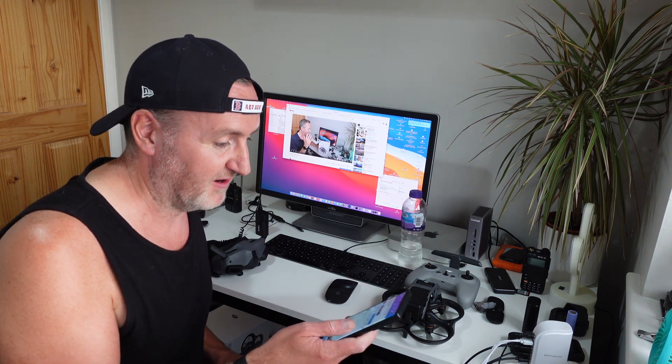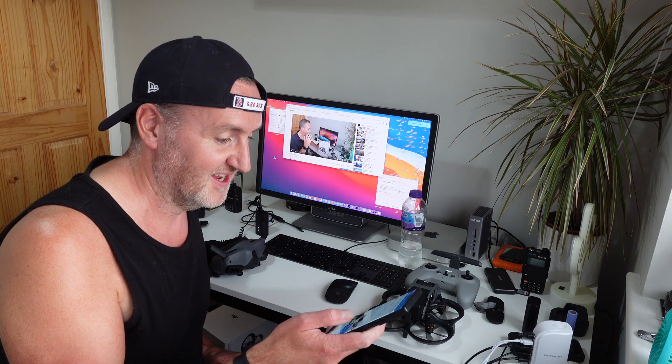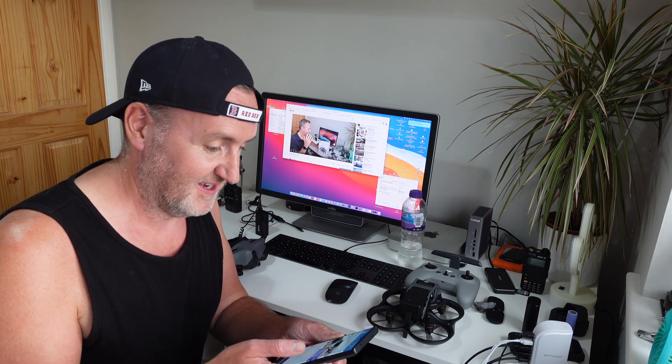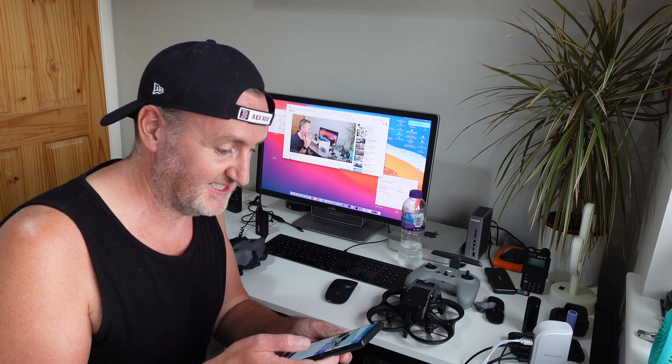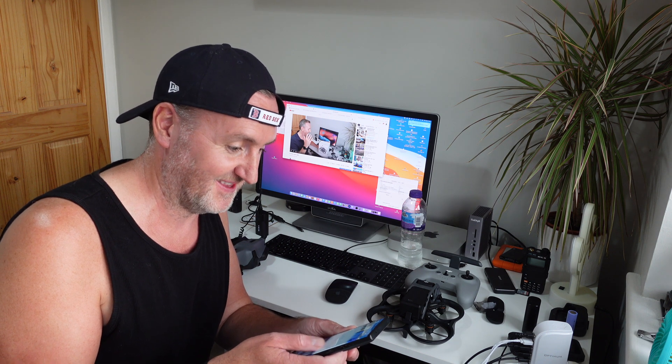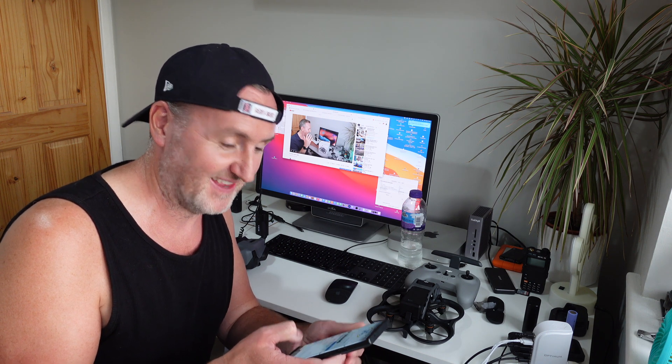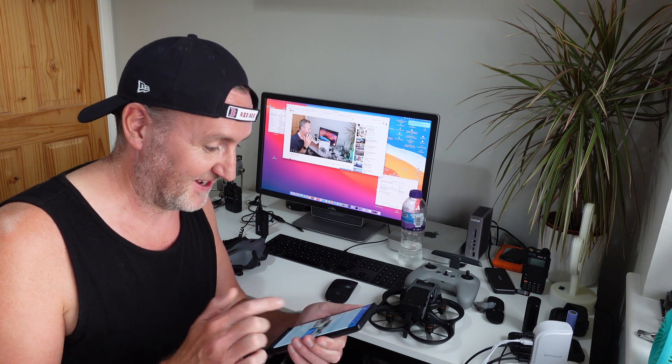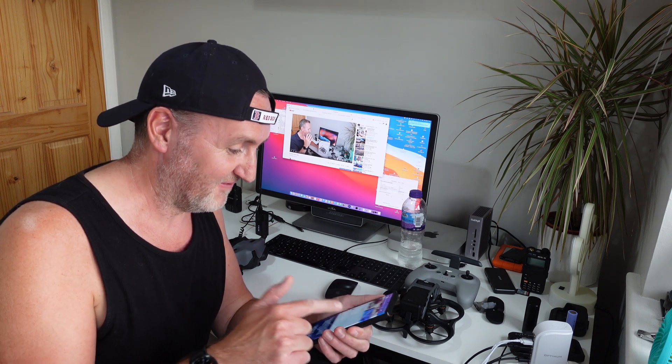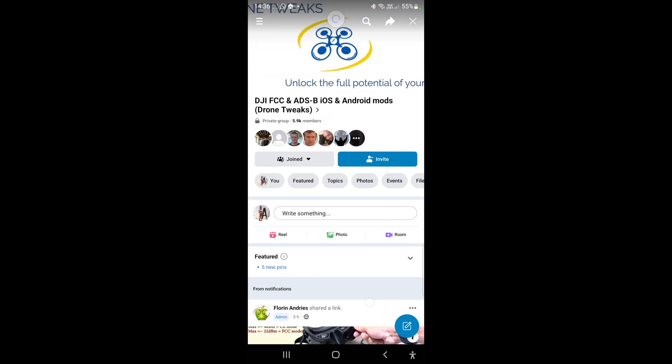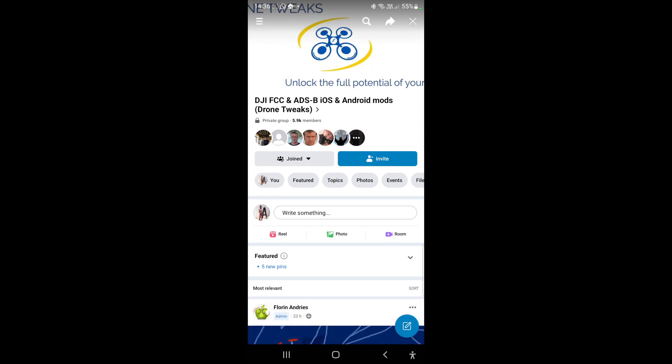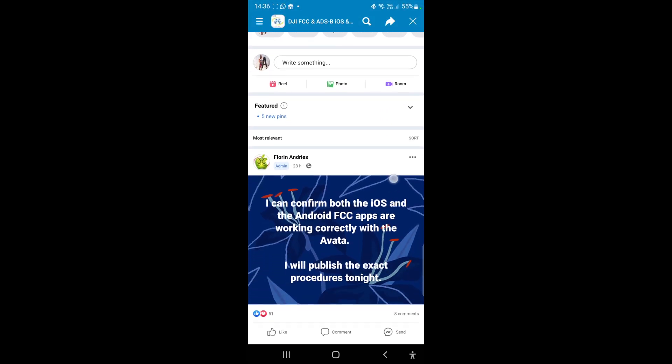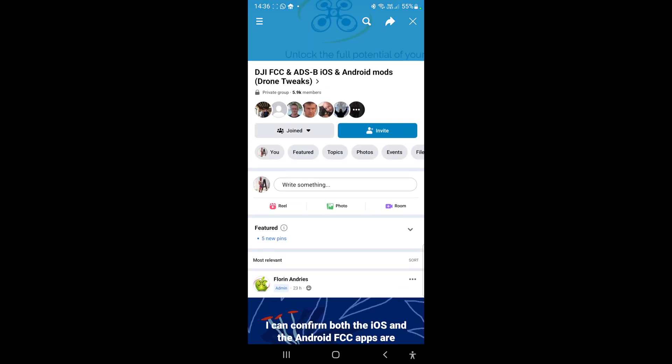So let's head over to Facebook on my phone, I'll show you the group I'm talking about and what the developments have been happening. It's amazing how quickly this stuff happens. I love it, it's like the old jailbreak days of the iPhone and people just hacked it as soon as it came out very quickly. So yeah, this is the Facebook group, it's called DJI FCC and ADSB iOS Android Mods. It's been around for a long while, it's Drone Tweaks, the website is actually dronetweaks.com I think.